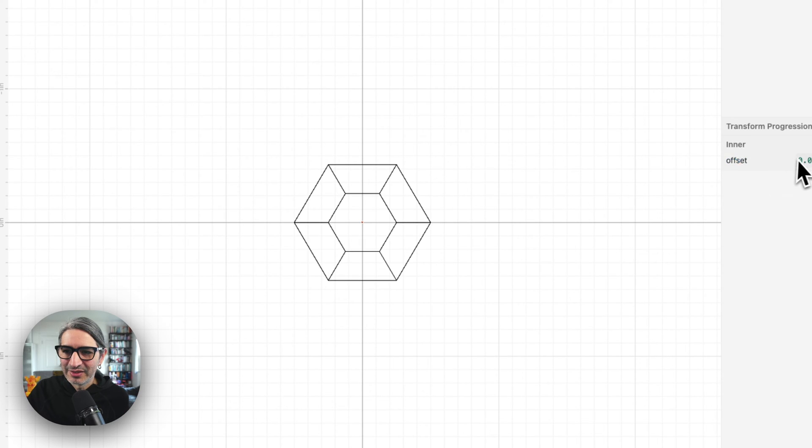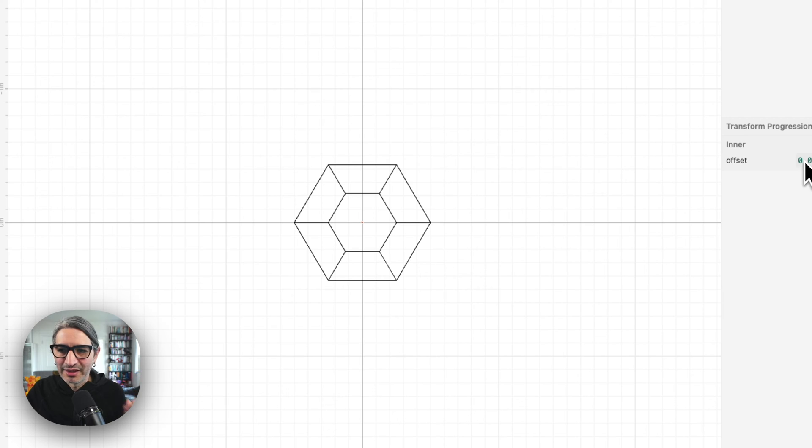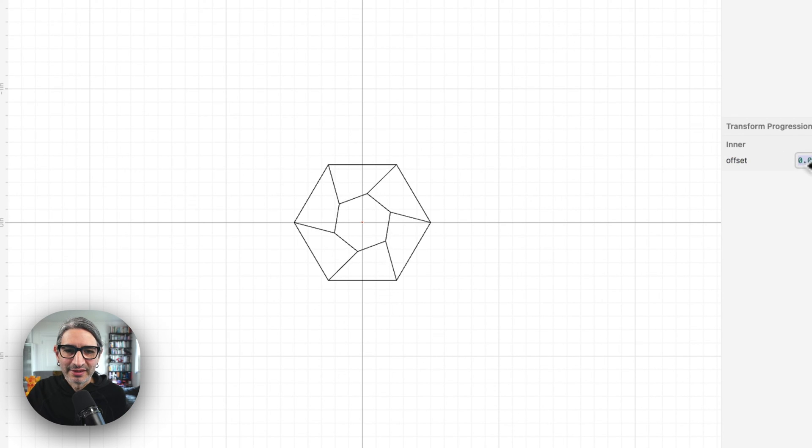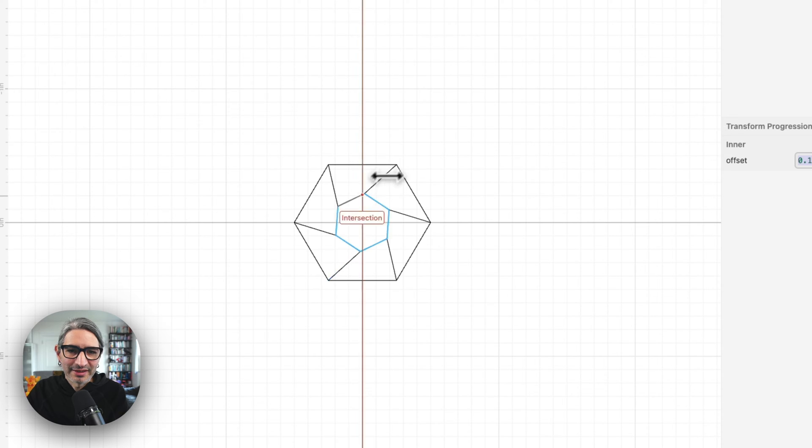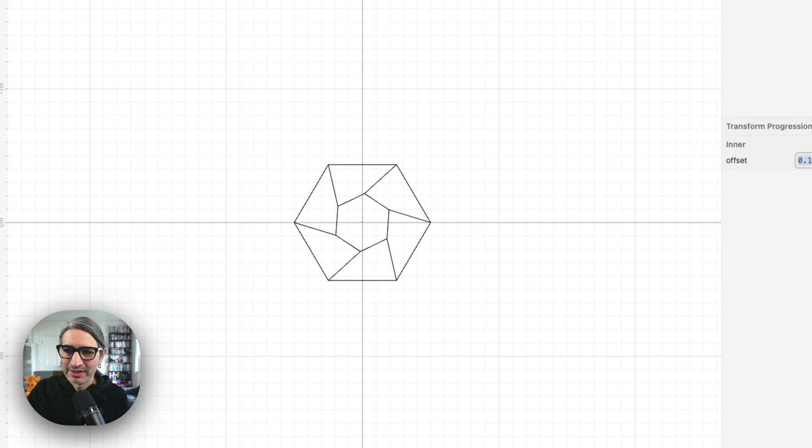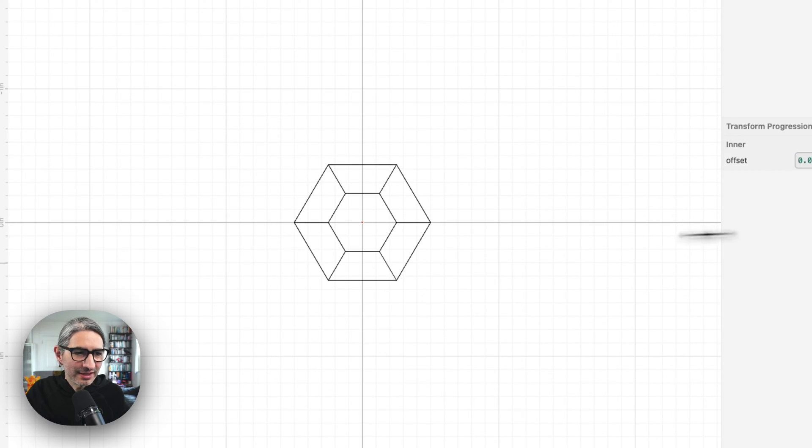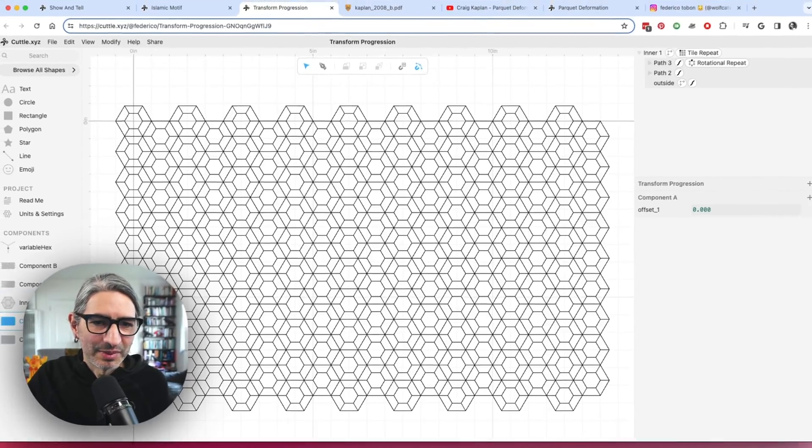And then instead of changing the path, I kind of just created this rotation. So as the inner hexagon rotates, then these lines just stay connected to the vertices. And so that one creates that kind of interesting thing happening.